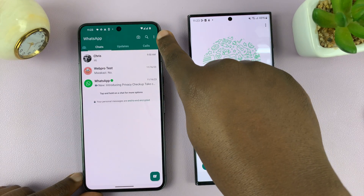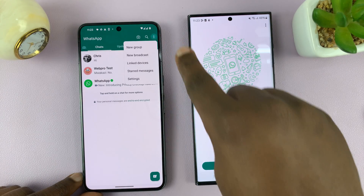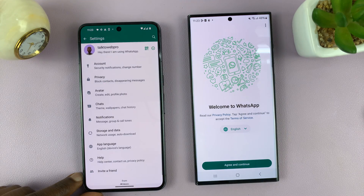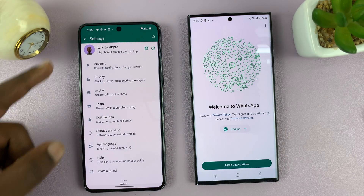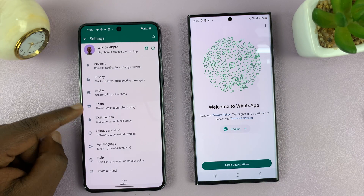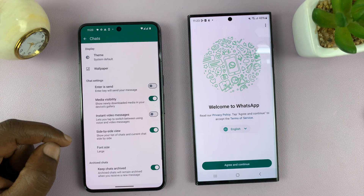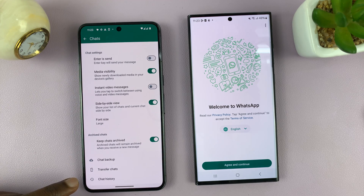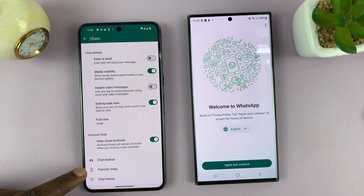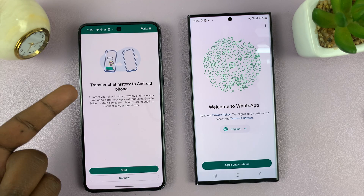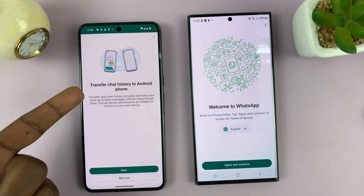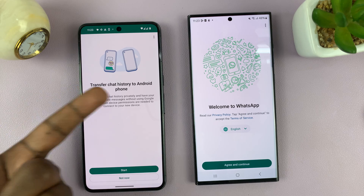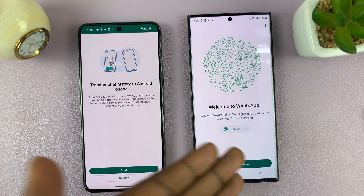Tap on the three dots in the top right corner and select Settings. On the main settings page, go to Chats and scroll down to the bottom of the Chats settings page and tap on Transfer Chats. Tap on that — it's going to tell you to transfer chat history to another Android phone.